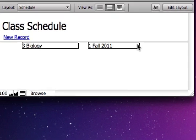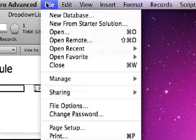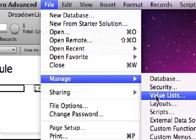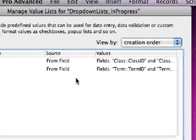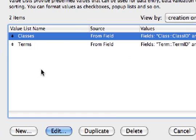Now, here's another approach, or something that might supplement what we just did. I'm going to go into File, Manage, Value Lists, and go in and edit this class's value list.